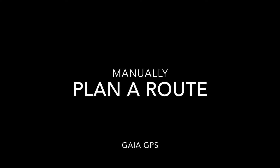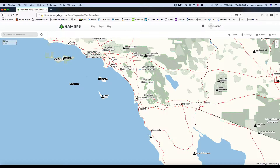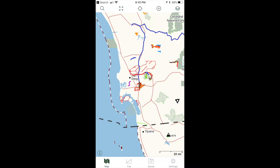This video will show how to plan a route in Gaia GPS. A route is a trail created using software. You can choose from a couple of different ways to plan a route: one way is to use the browser on your computer, and the other is to use the Gaia GPS app on your phone.